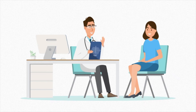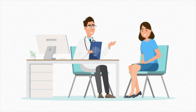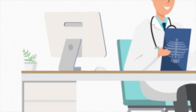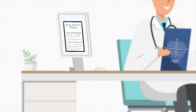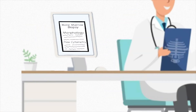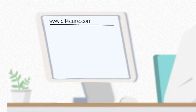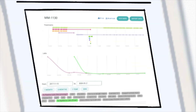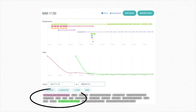Let's say that you recently had a bone marrow biopsy and you're discussing the results with your doctor. Have you ever wondered how they get those values? Then you go on your All4Cure dashboard and the values are there again. Let's see what happens behind the scenes of your bone marrow biopsy and why those results are so important.